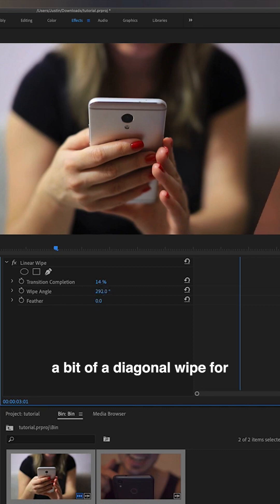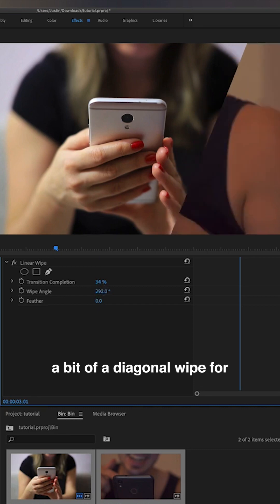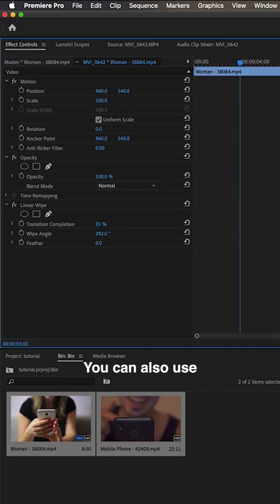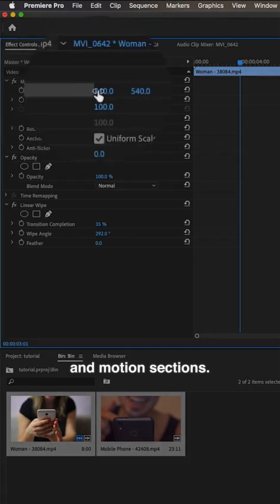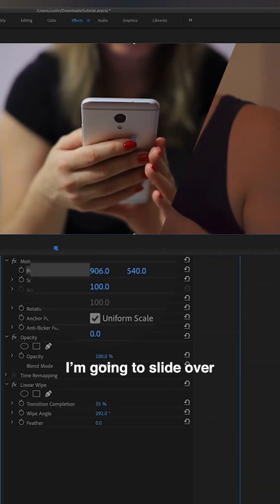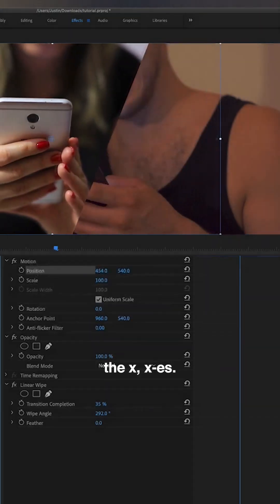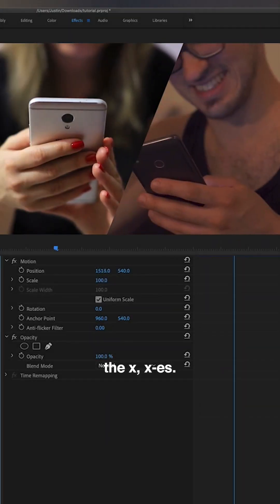Let's say I also wanted a bit of a diagonal wipe for a little bit of spice. You can also use the position and motion sections, and I'm going to slide over the x-axis.